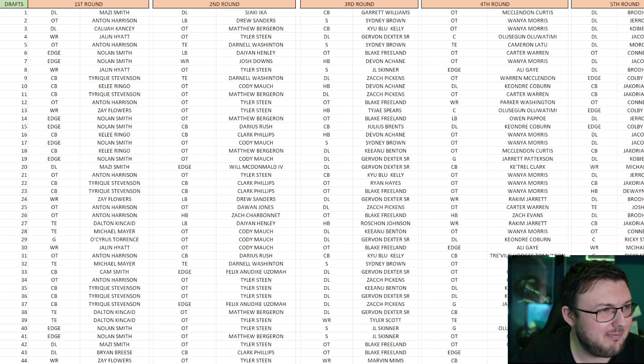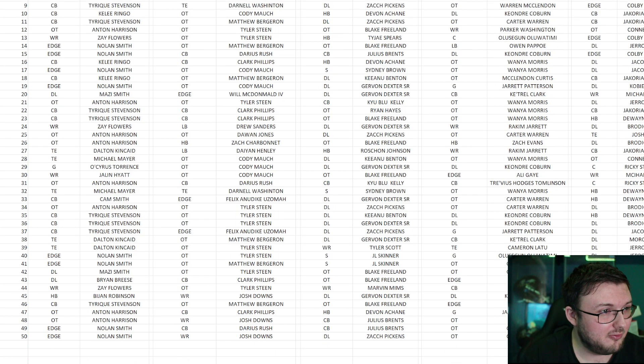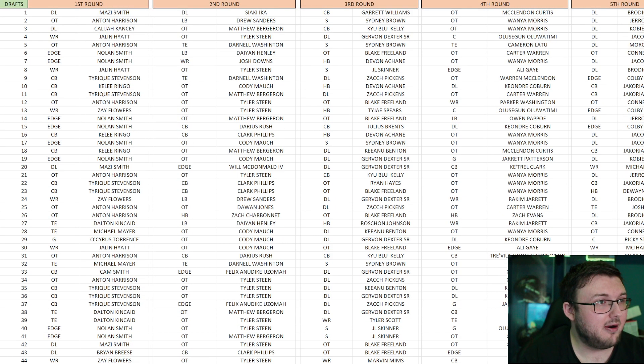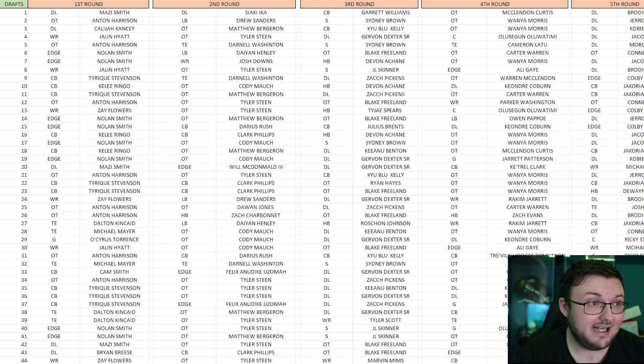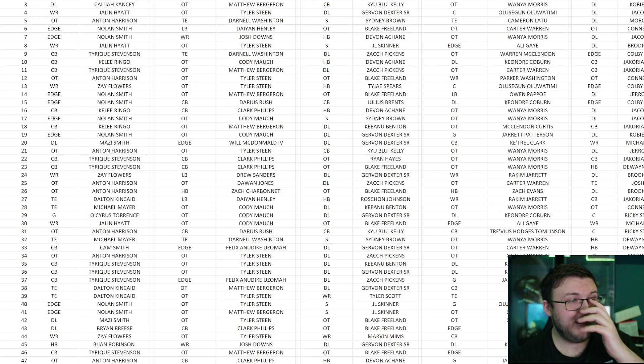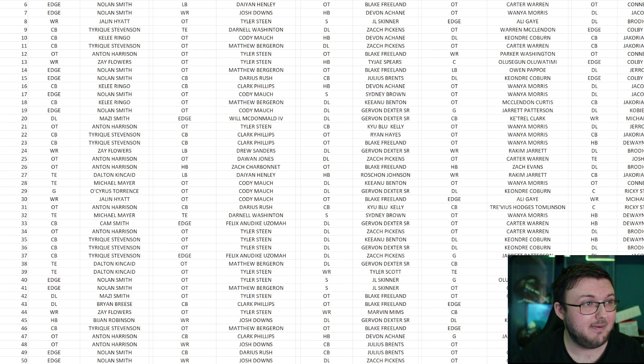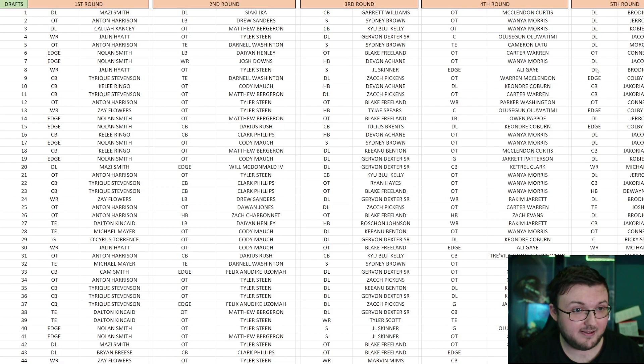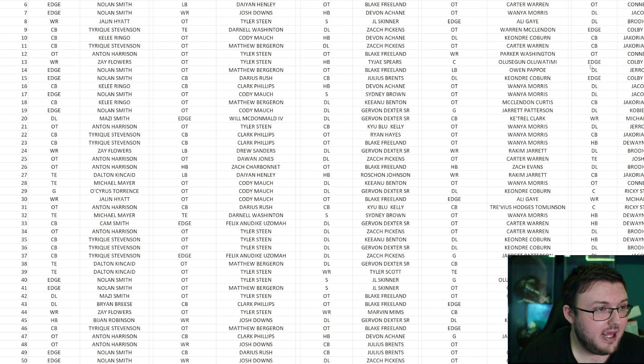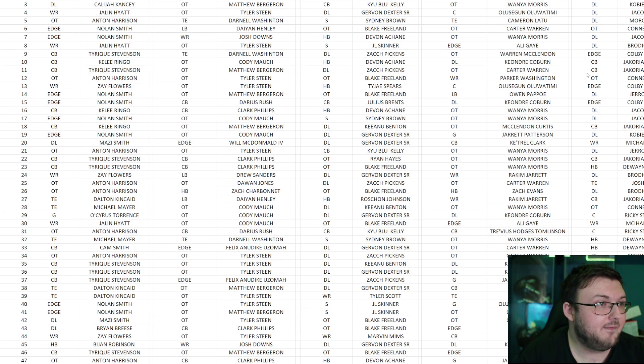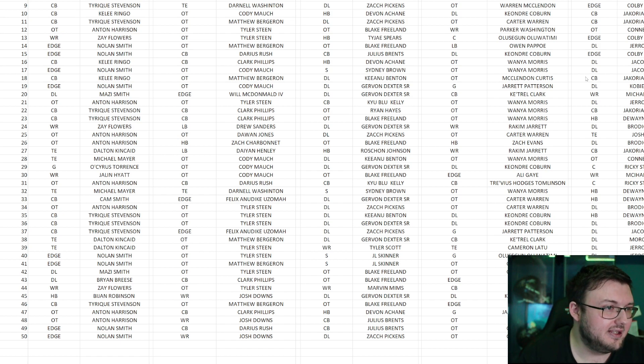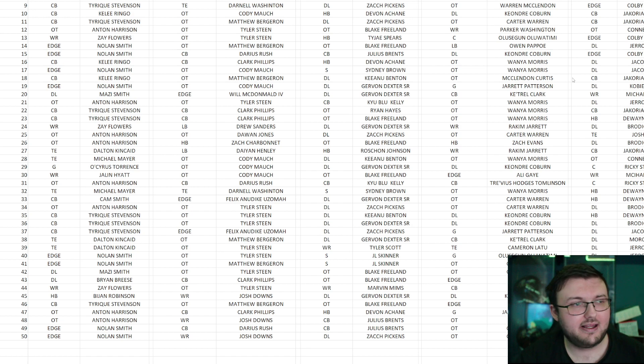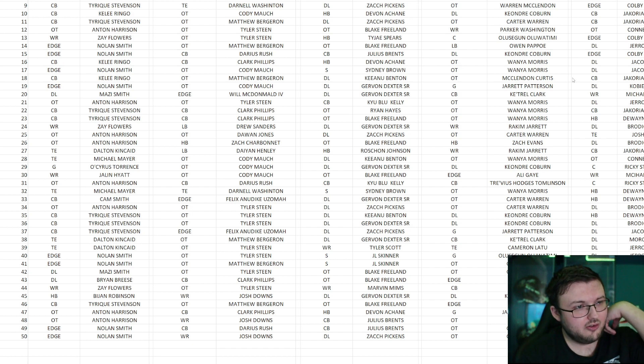In all 50 simulations, they only have, surprisingly enough, I think it's like one or two where Michael Mayer is actually drafted to them. Keep in mind though, Michael Mayer might be going by the time they draft. A lot of these key players we really do like for the Bengals here might be completely gone. And as we go down here, one name that really pops up a lot is the edge rusher from Georgia, Nolan Smith. Antoine Harrison, left tackle. Cornerback Tyquan Stevenson, number three.